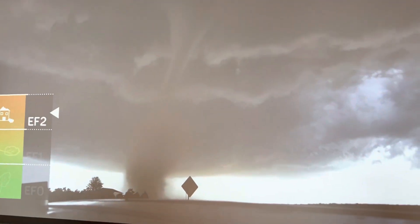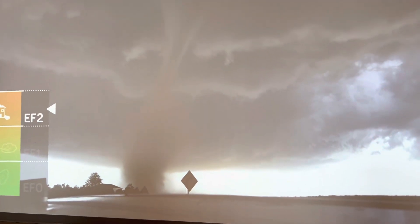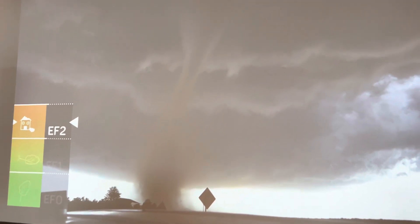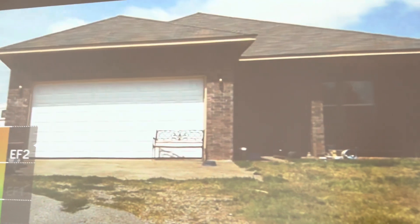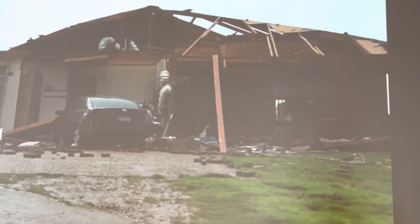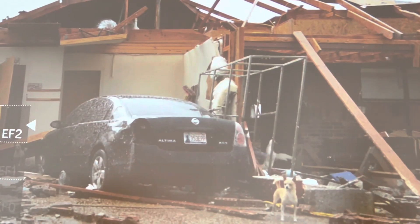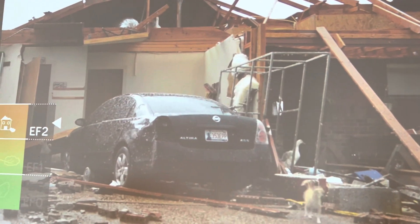That's the tornado of EF2. And the damage after EF2 is that it breaks houses.